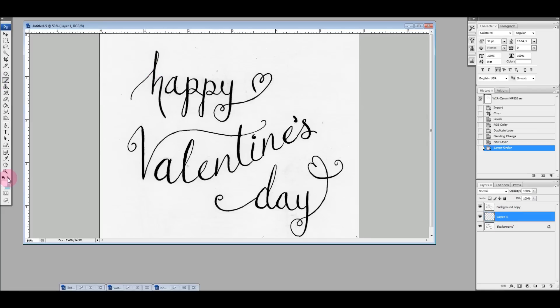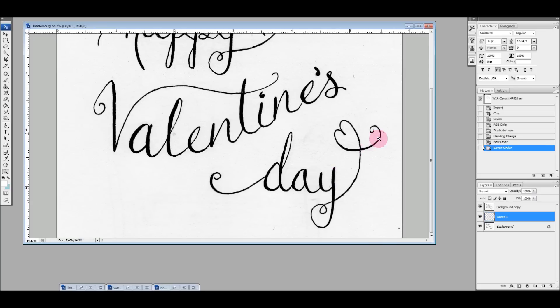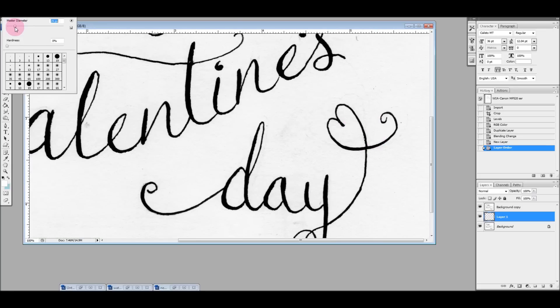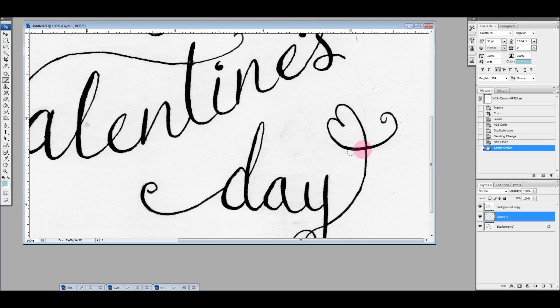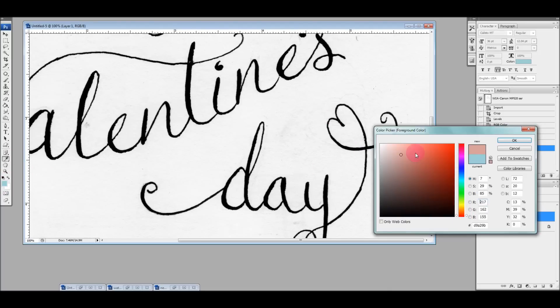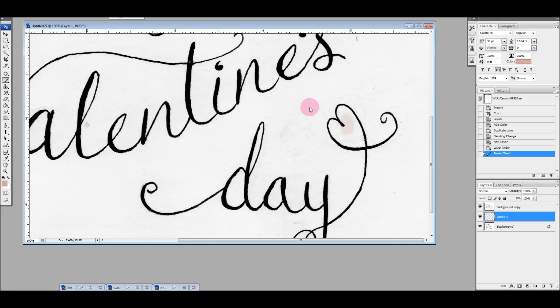Then what I'm going to do is create a new layer and move that behind the layer I just created. And then what I can do, let me zoom in here, is grab a brush. My thing's lagging because of the screen recorder. What I can actually do now is paint within the outlines of the image without going over the outlines.